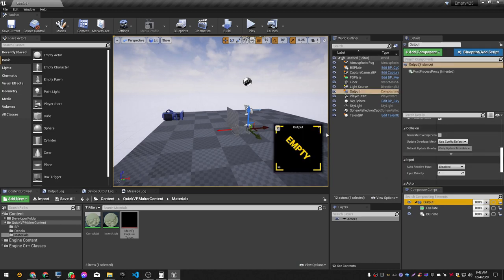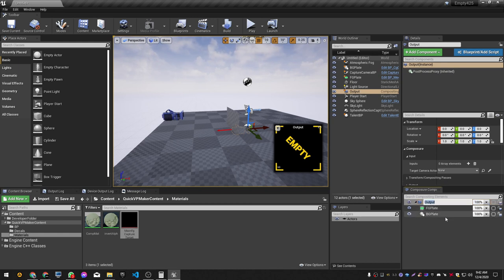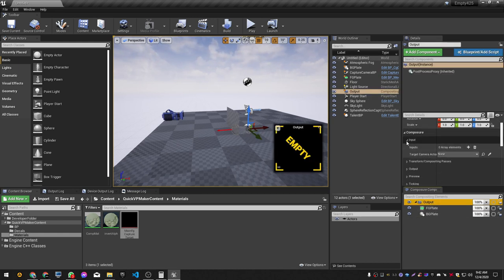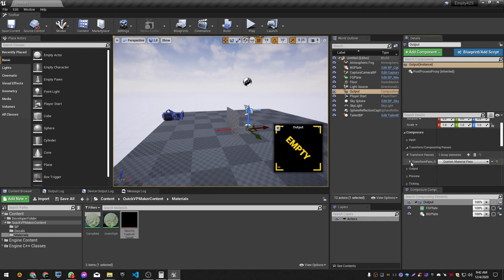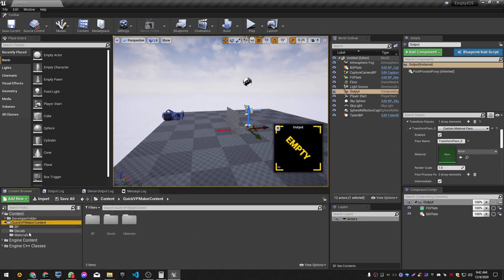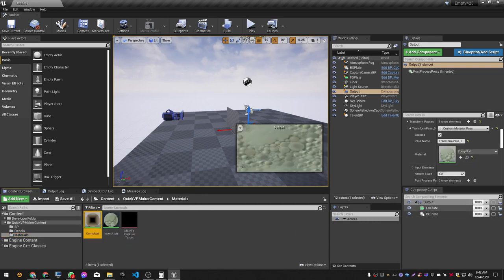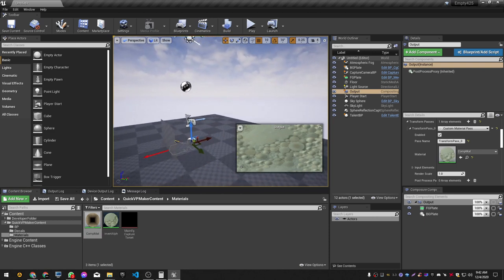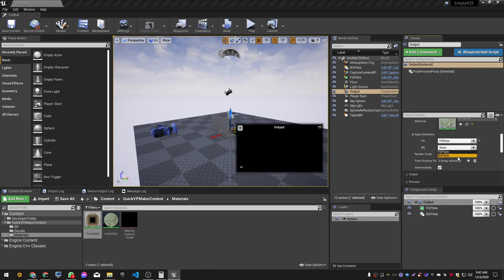We still see nothing in the output because we haven't set the material. Select the main composition output. Under Transform Passes, click the plus sign, choose Custom Material Pass, then go to QuickVP maker content > Materials and select 'comp mat'. In the input elements, assign FG plate to FG and BG plate to BG. Also set the output camera input to the Capture Camera.